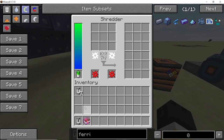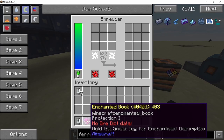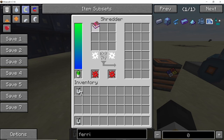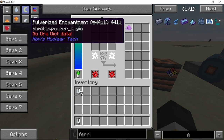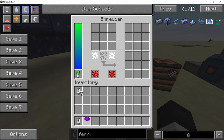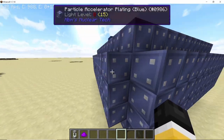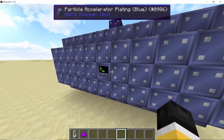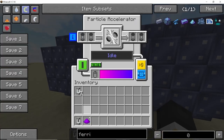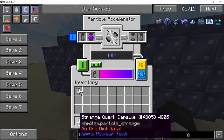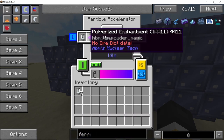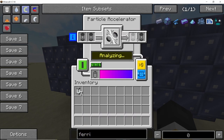For the next step, take any low-tier enchantment book and process it in a shredder in order to obtain the pulverized enchantment. Combining the pulverized enchantment with the strange quark capsule will give you your ys particle. This is the second most expensive recipe other than di-gamma.